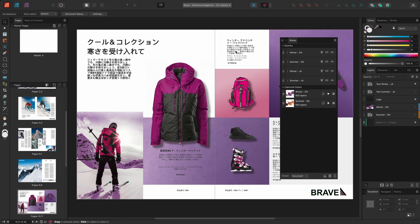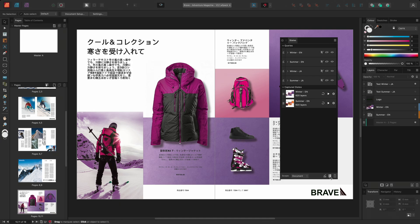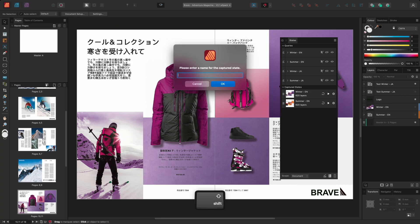We can see the Japanese text is now being displayed. I'll capture the layer visibility by creating a new captured state and I'll name the captured state winter-ja.